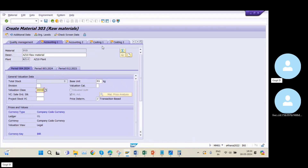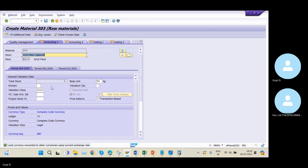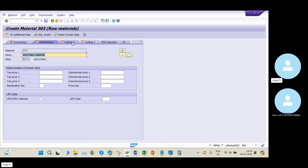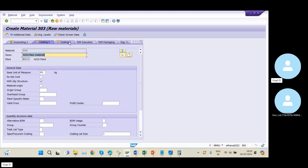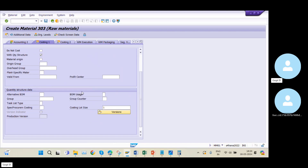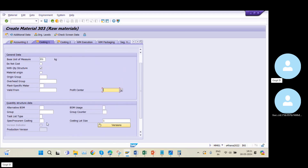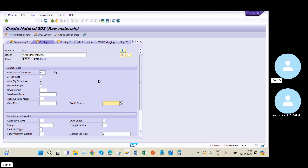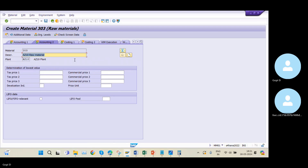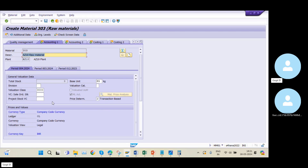In Costing 1, local currency is converted into other currency. Also in Costing 1, if you want to maintain your profit center for this material, you can maintain it here — this activity is taken care of by the controlling consultant. In the Accounting 1 tab, I maintain the valuation class. In SAP S/4HANA, activating the material ledger is mandatory.